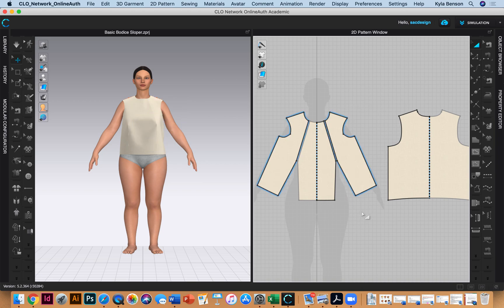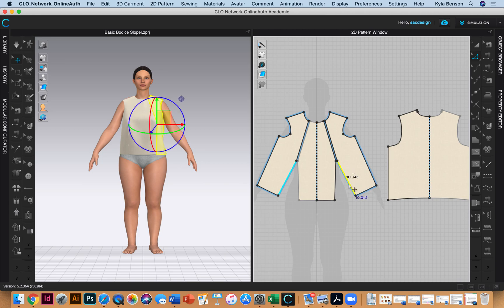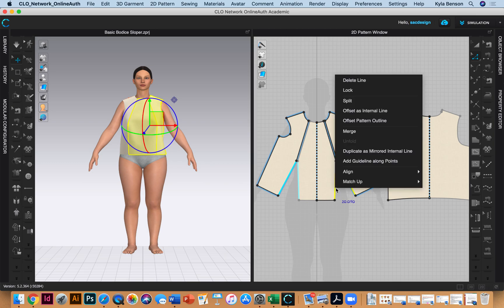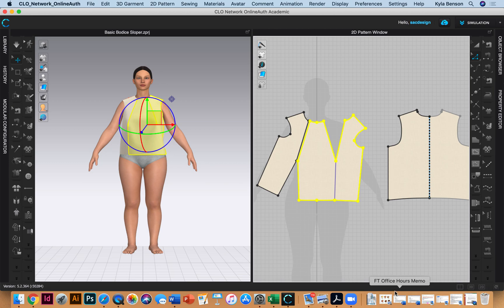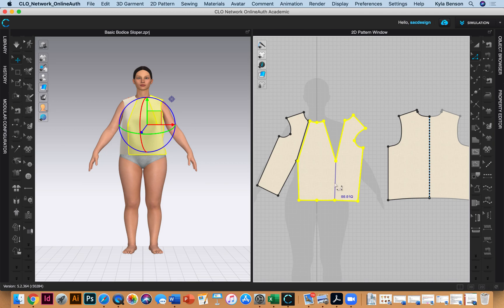You could skip that step too. I'll select the dart and merge them together by right-clicking. They left this baseline for reference - it's locked, but you can unlock and delete it or leave it.